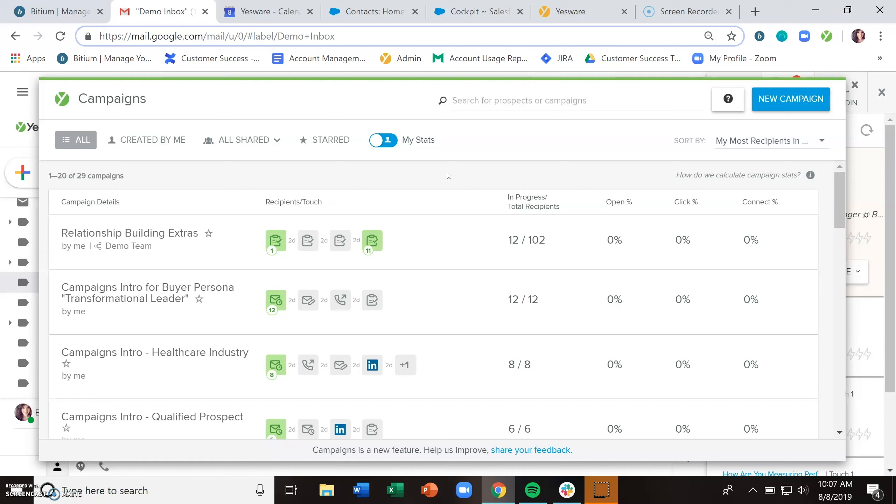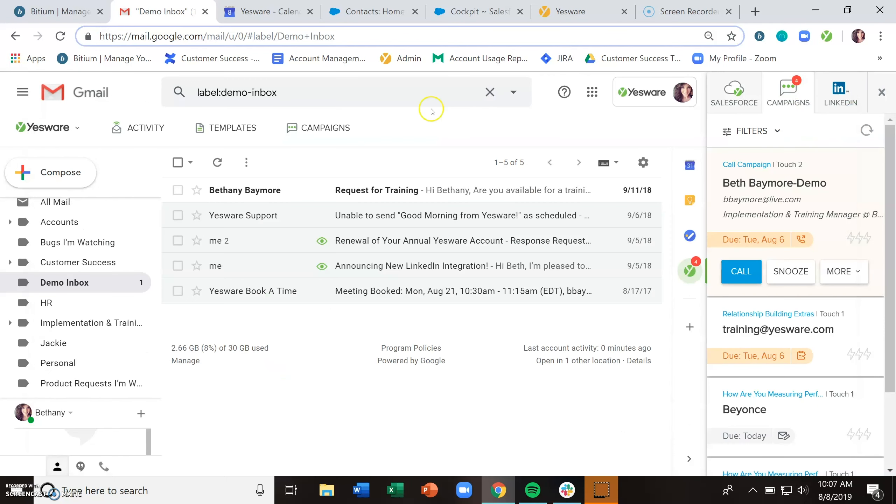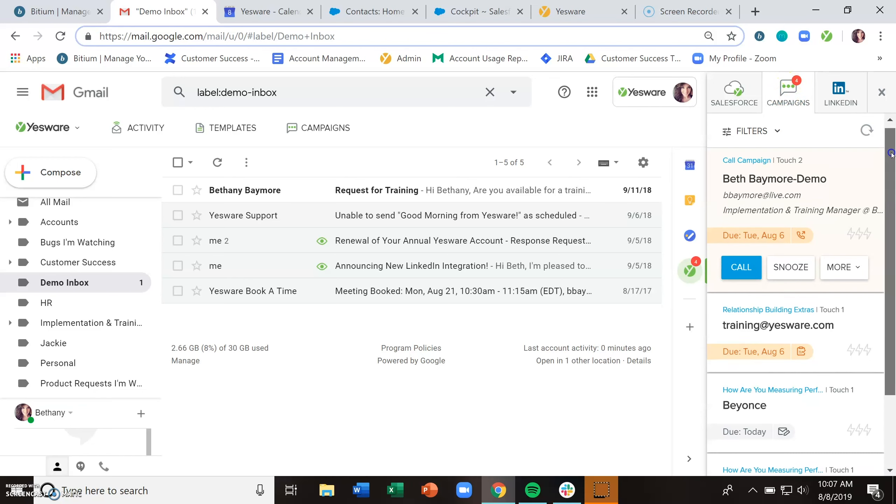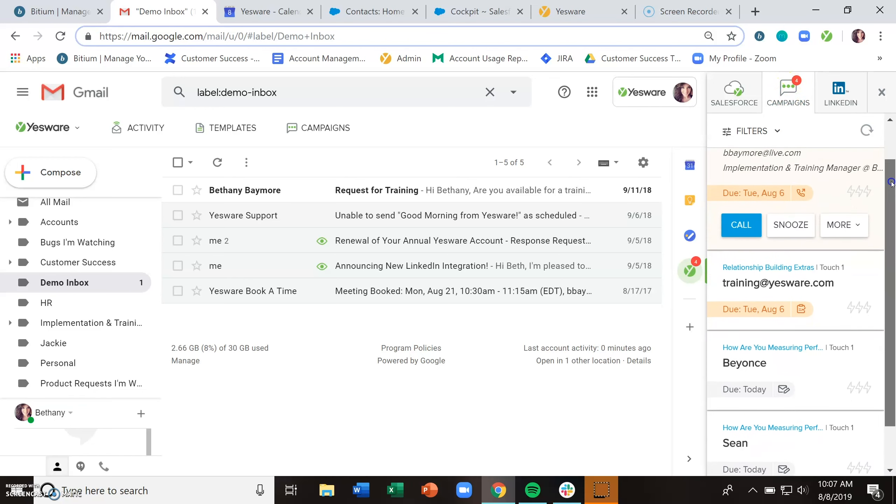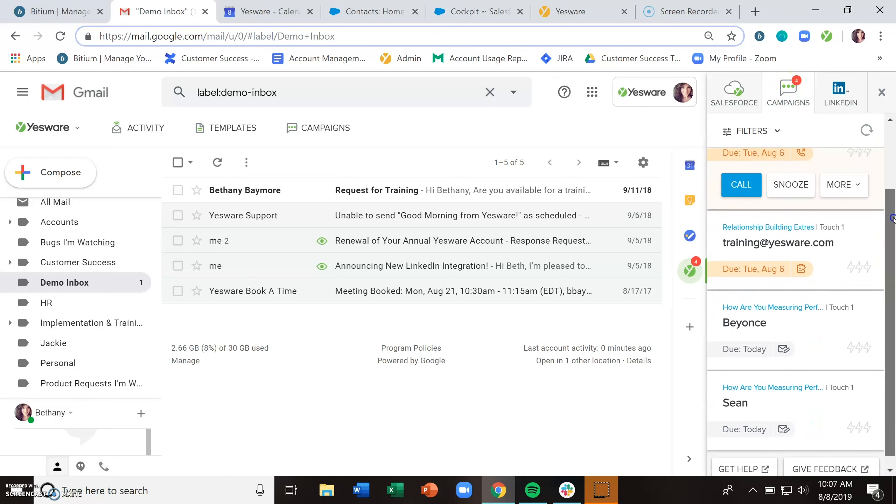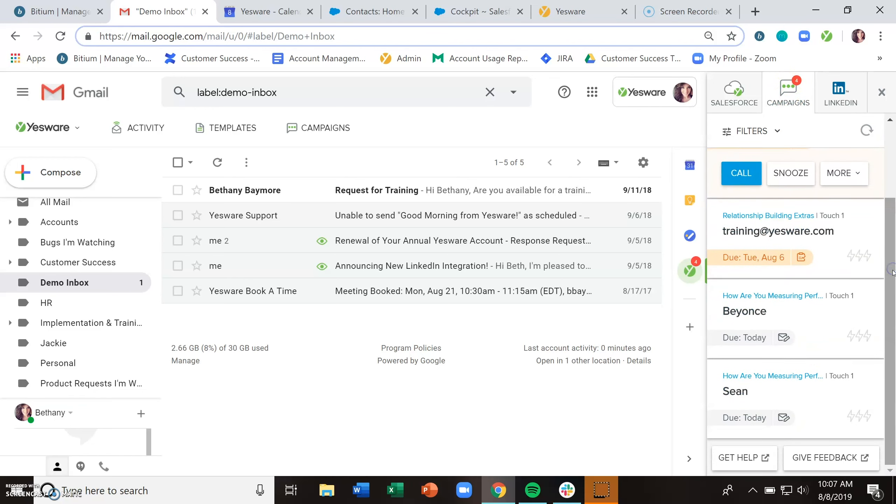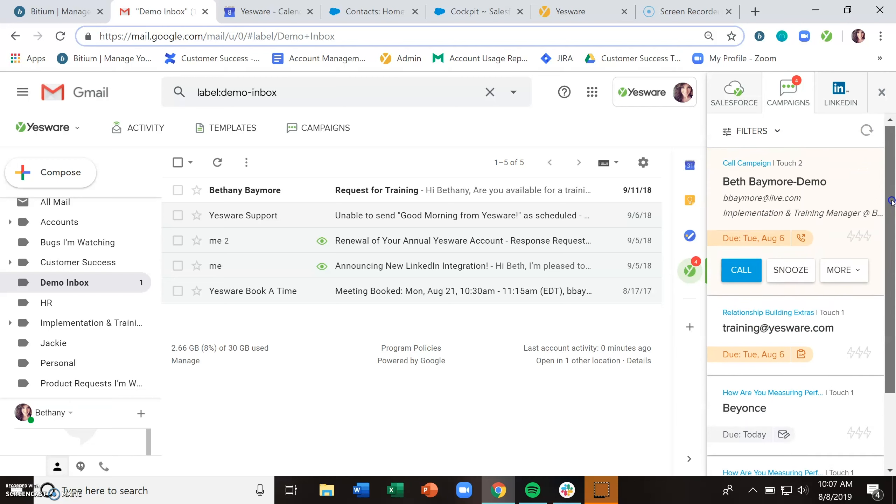We will automate some pieces of that for you and then help you to stay on top of the manual follow-ups. The first thing to know about campaigns is that it lives in two places. You're looking at the campaigns dashboard here, which is located at the top of Gmail. And then within the Yesware sidebar, there is this campaigns tab, and this is going to house all of your manual to-do tasks.